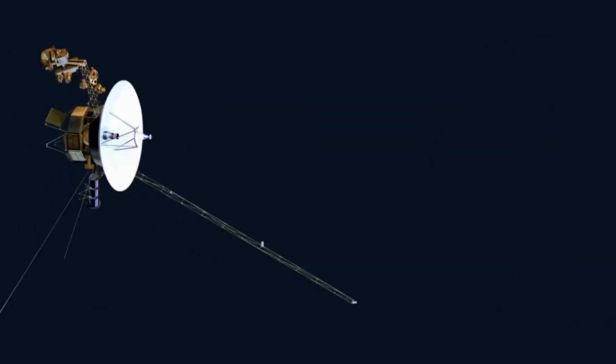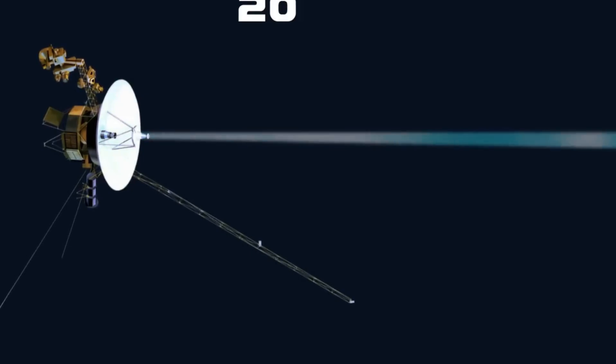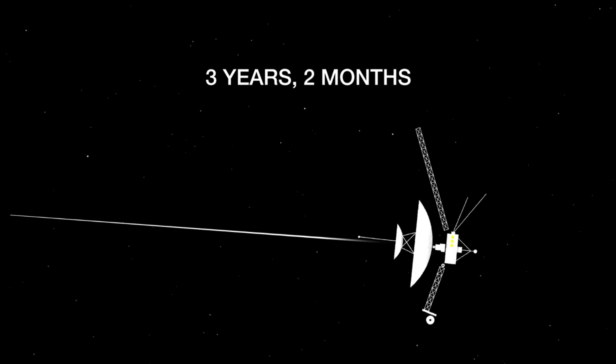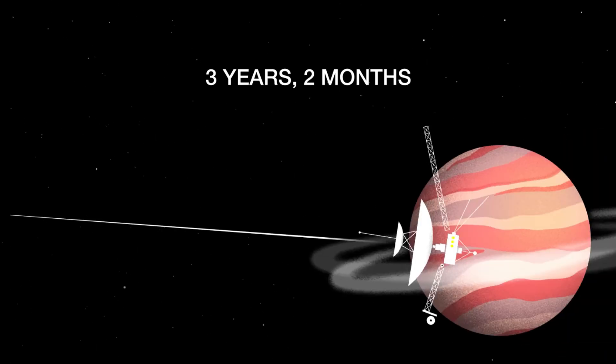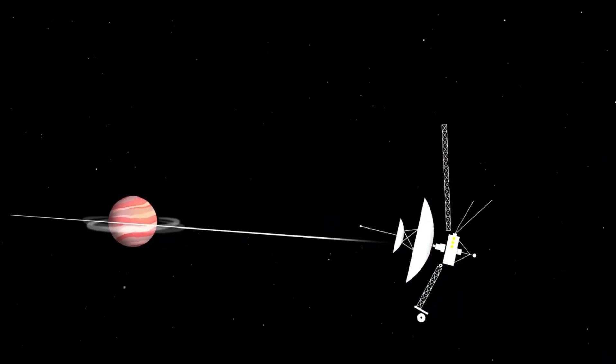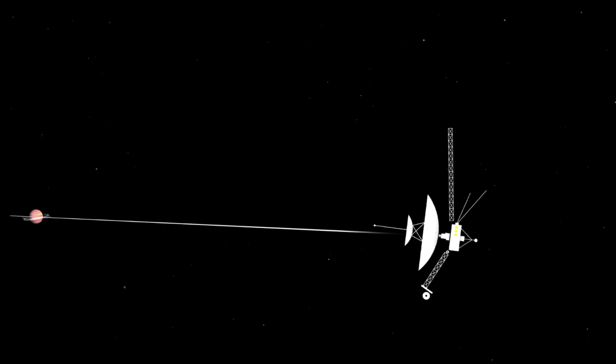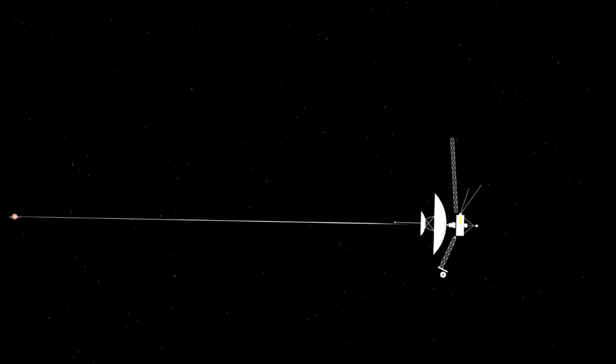Communicating with Voyager doesn't seem to be the problem. So why then is everyone saying lately that Voyager is dying? The real answer is, Voyager's running out of power.